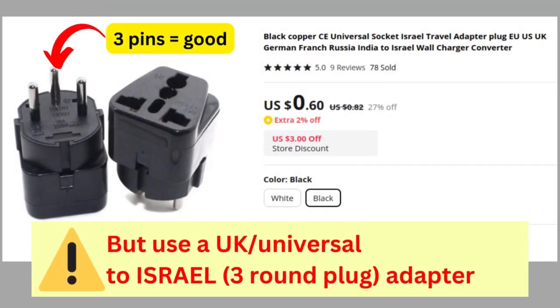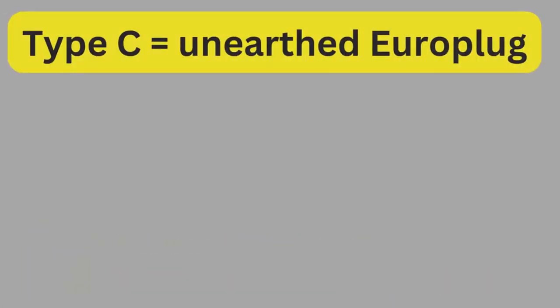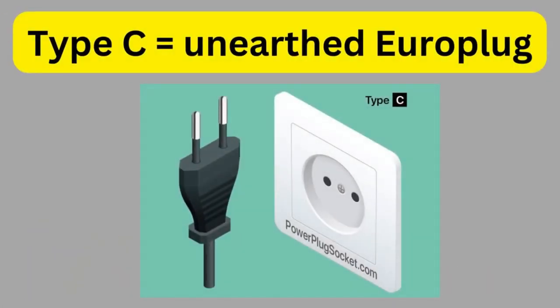Something that's far too tempting to do however, is to use devices with two round pronged pins, Euro plugs or type C. And I'm making this video to explain why you should avoid doing this.